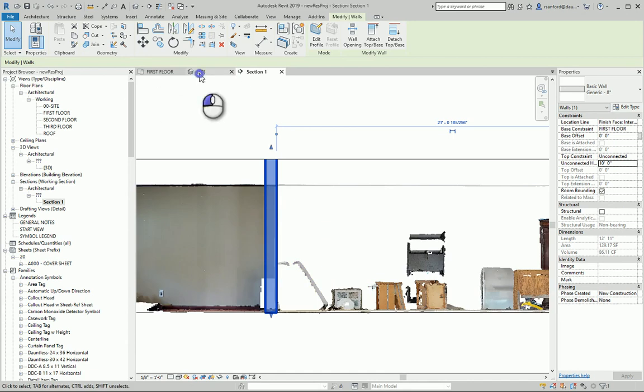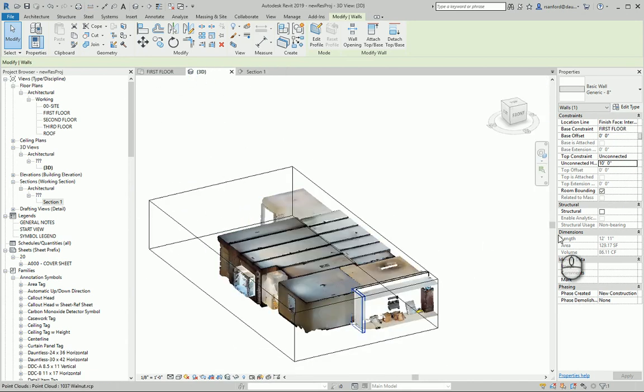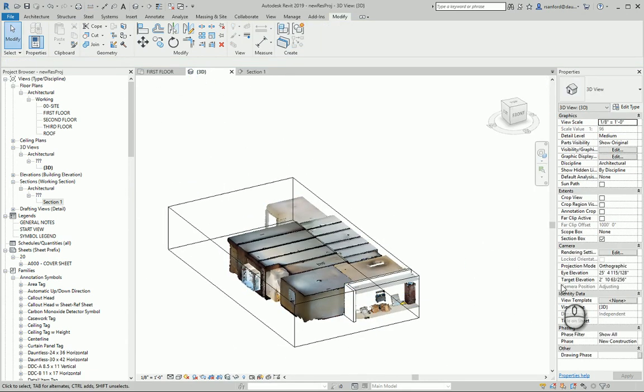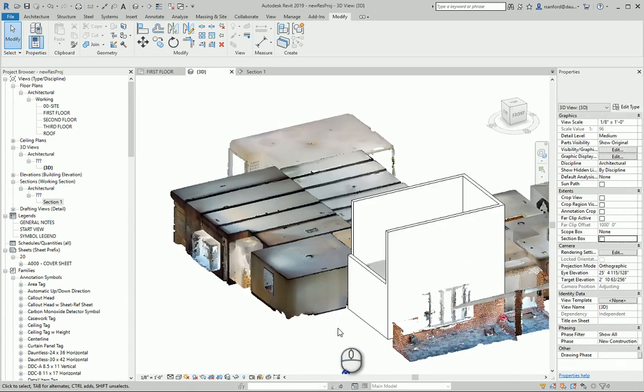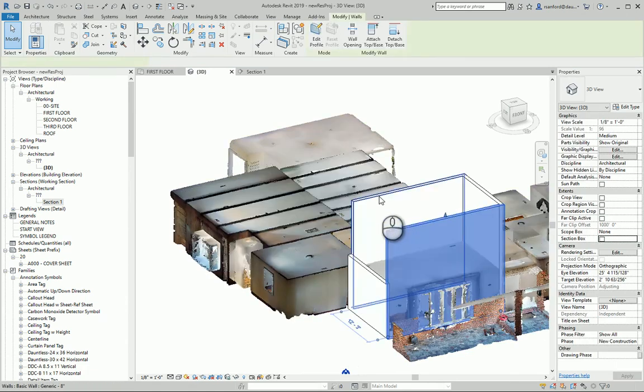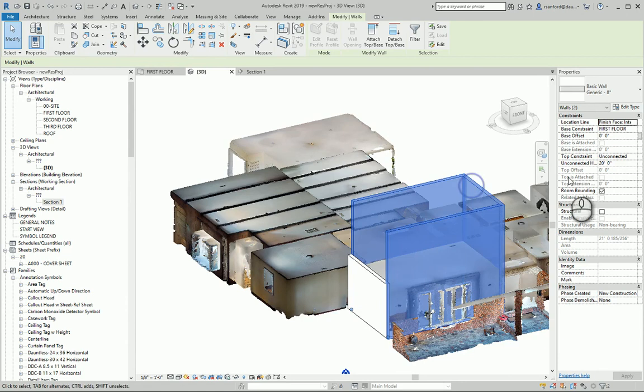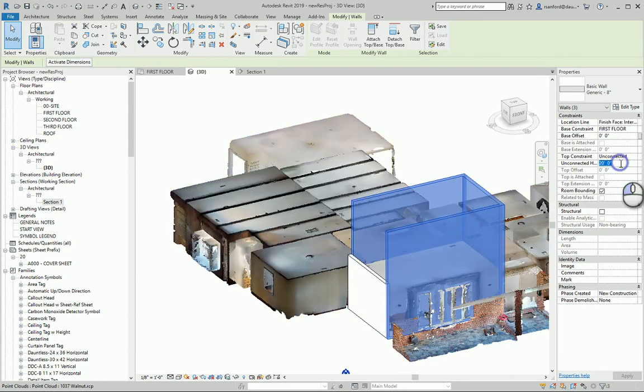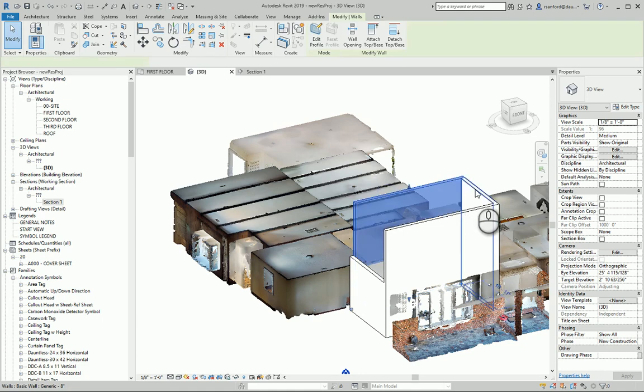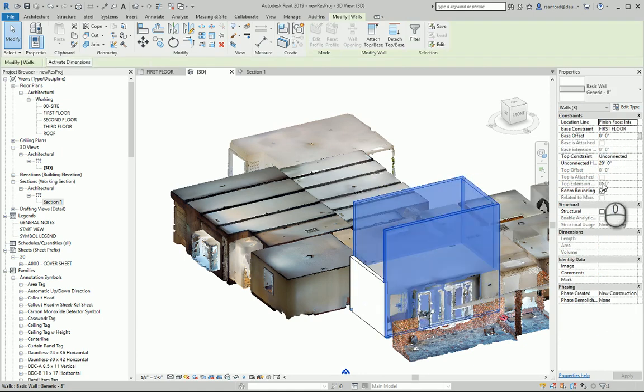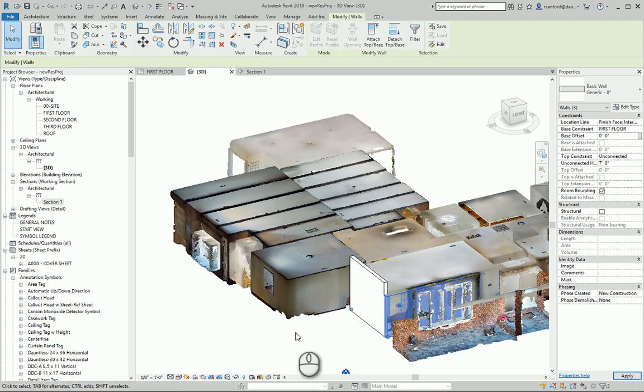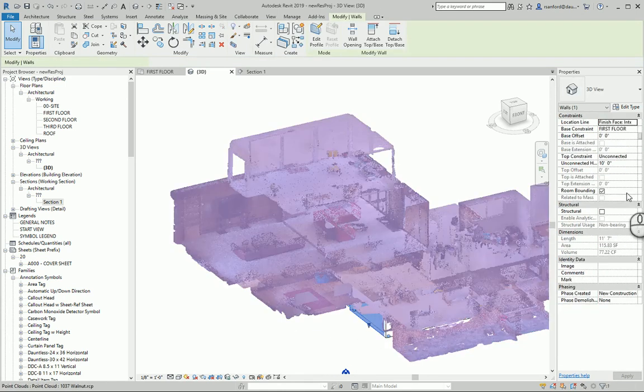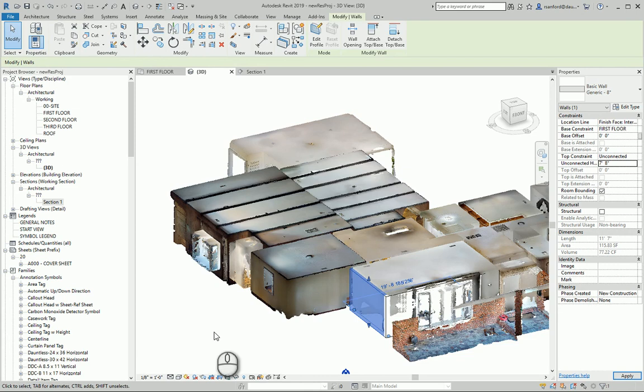And here I'll even switch to the 3D view. And let's turn off the section box. Give me one second. Boom. And now you can see that these walls are starting to be shown in three dimensions as well. I was trying to bring them down to that 7 foot 8 dimension. There we go. And this one needs to go to 7 foot 8 as well.